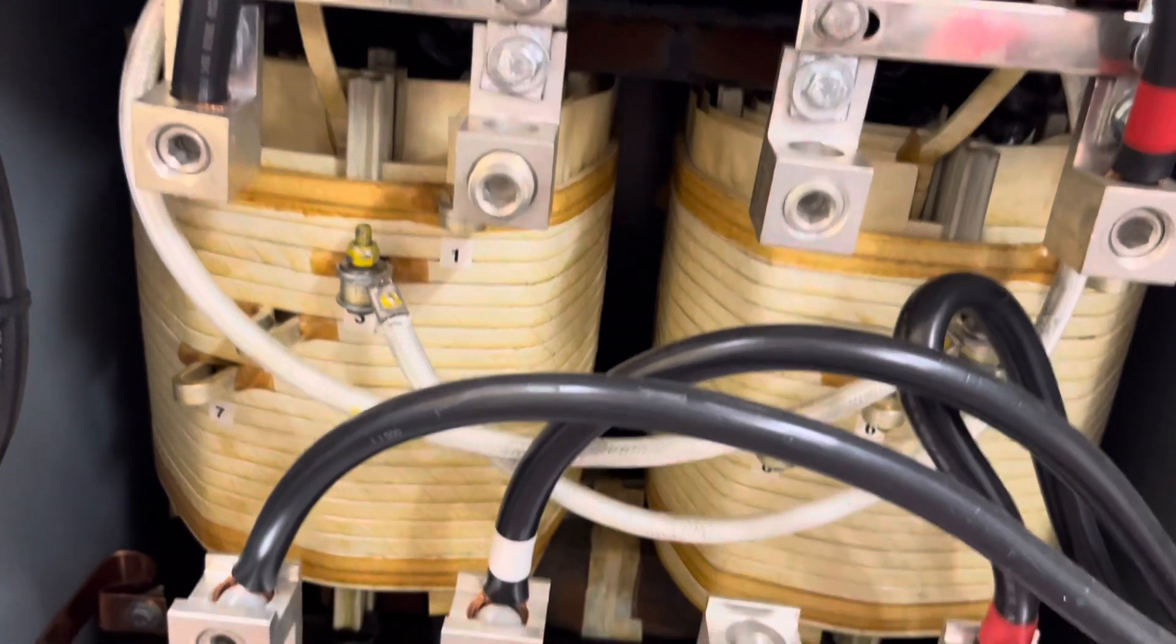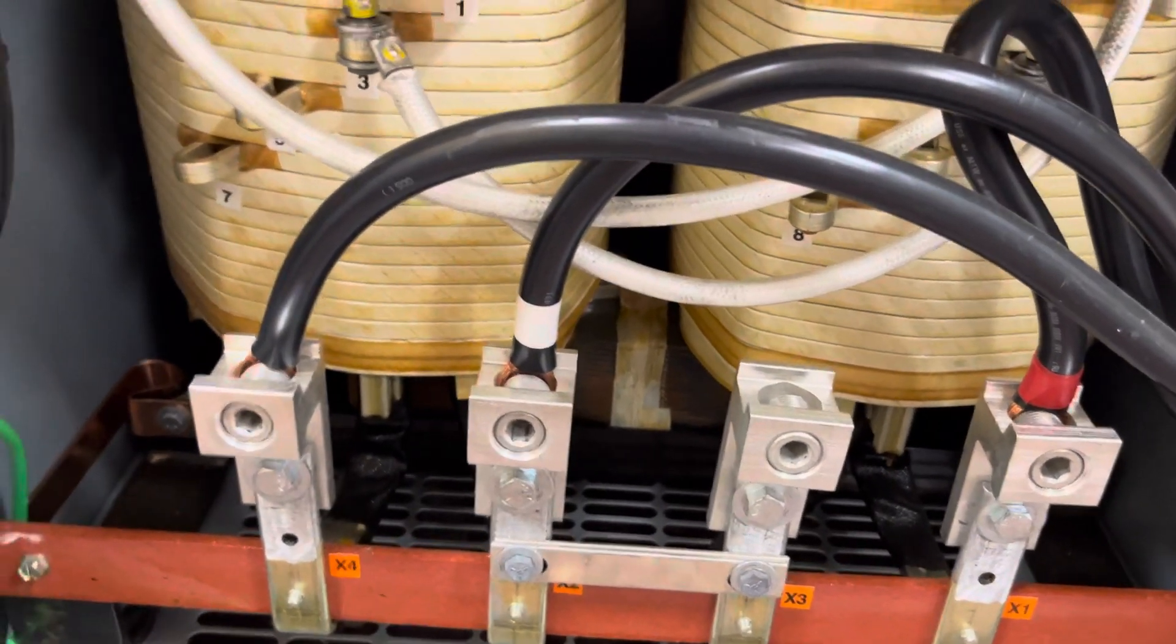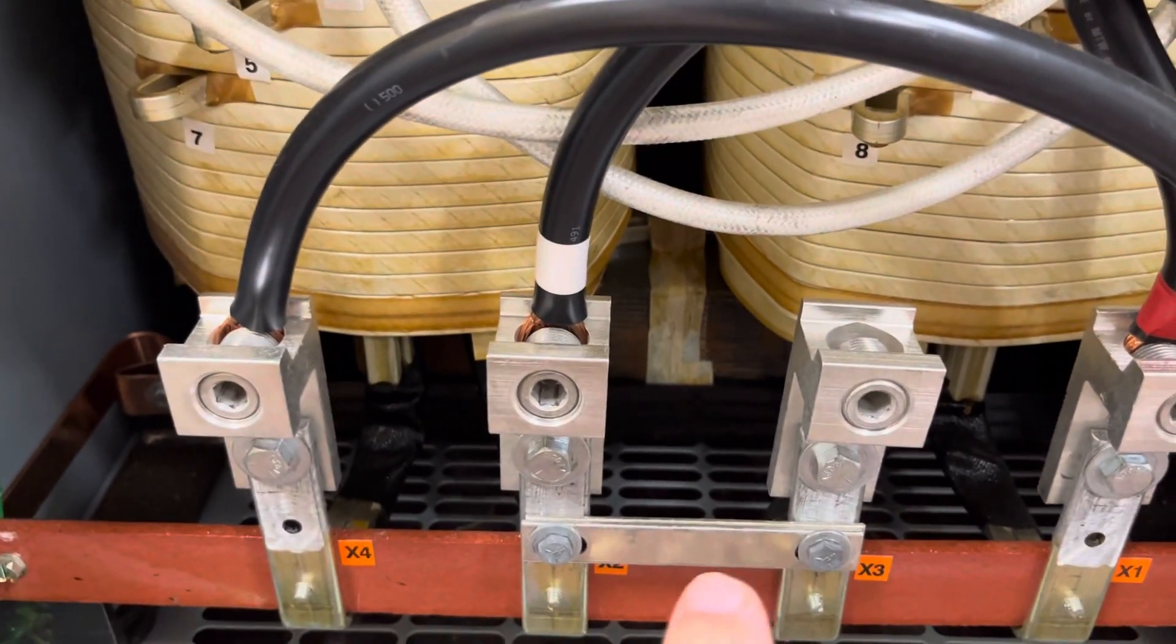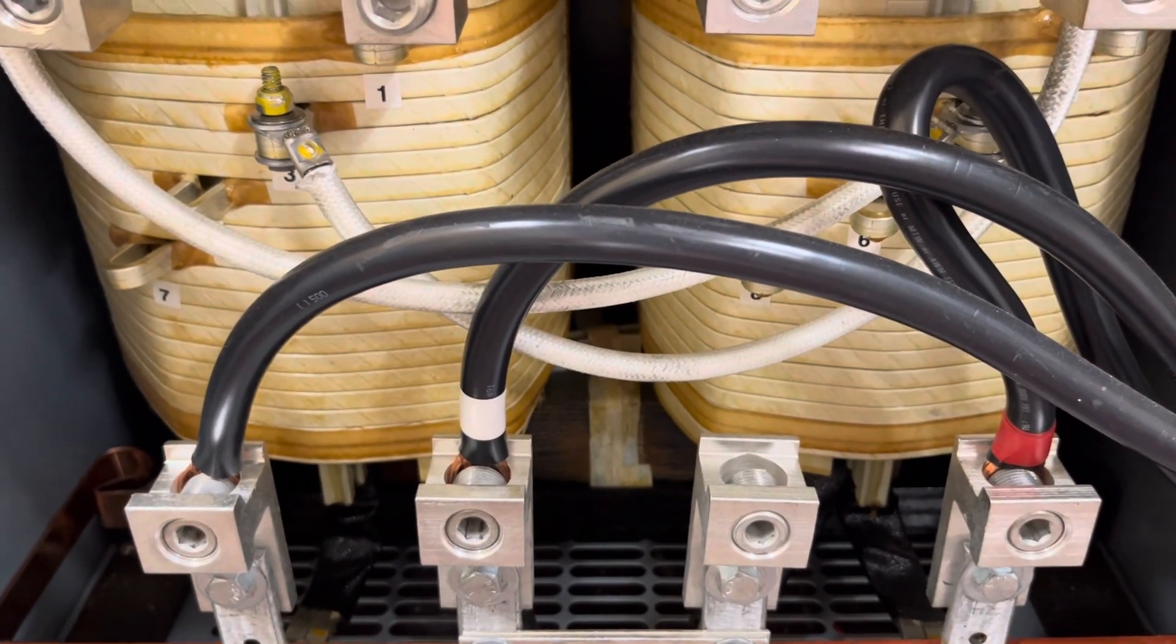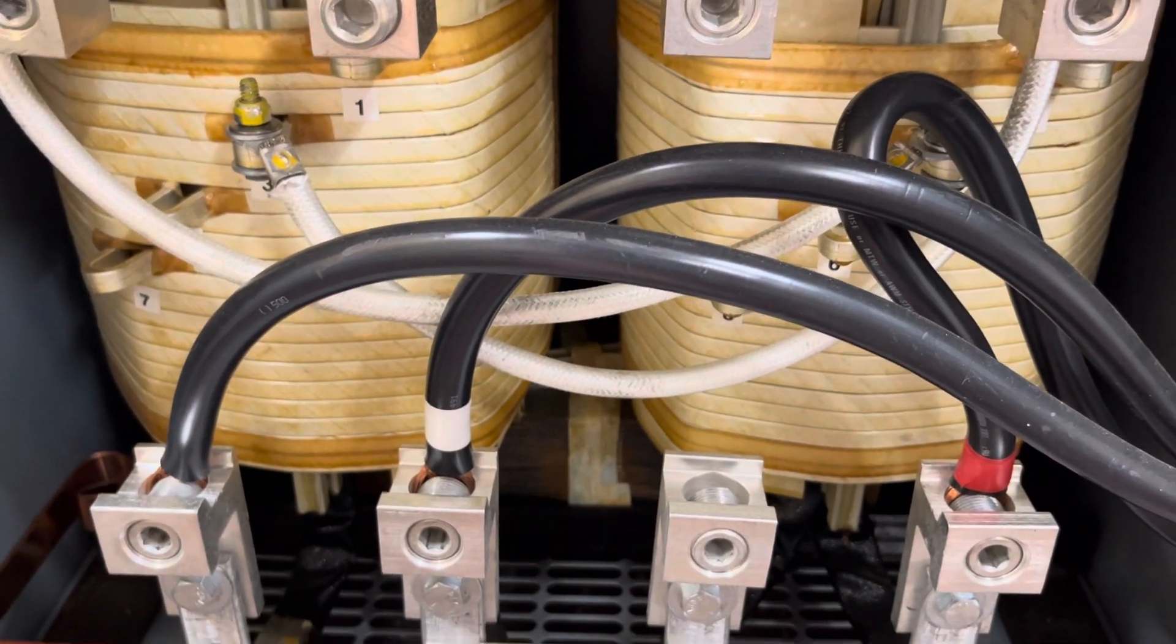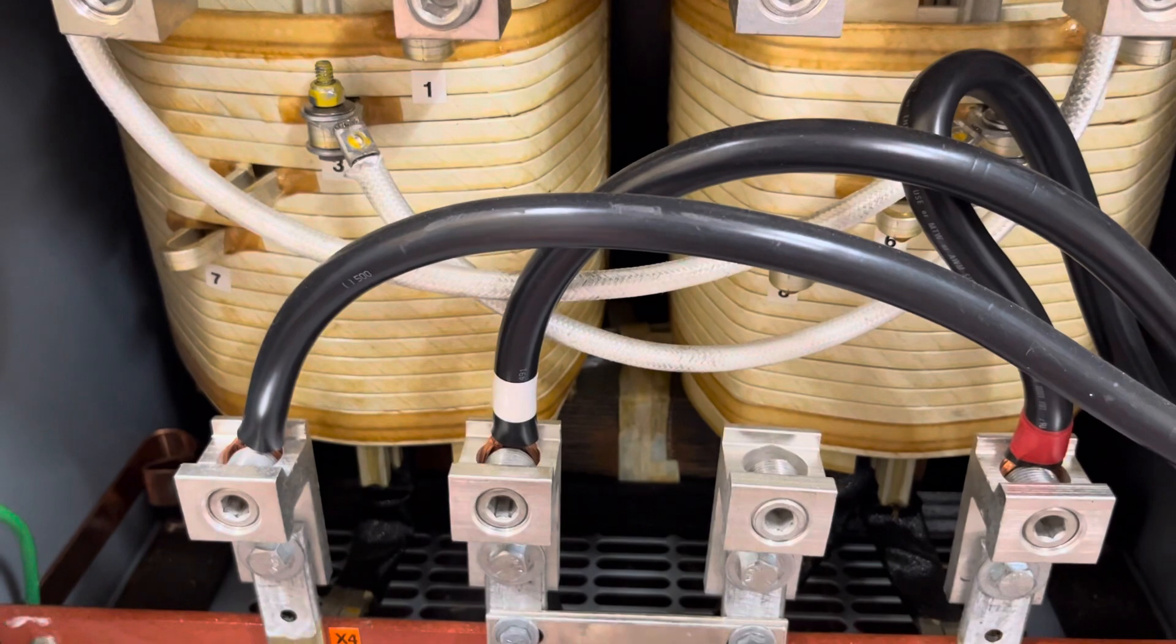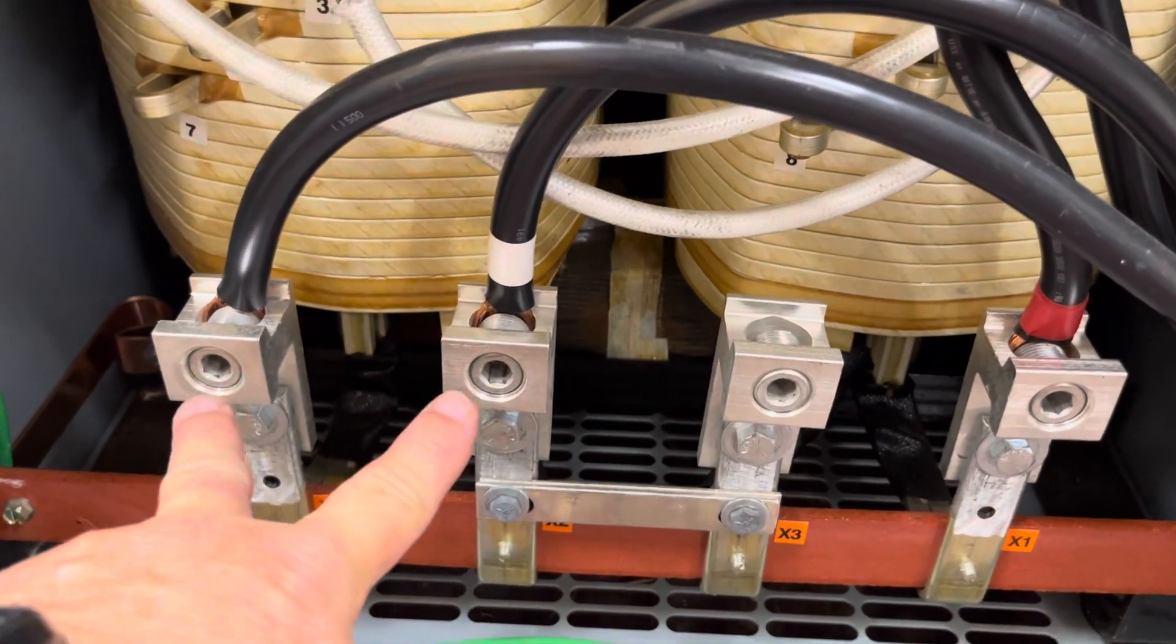Now on the secondary side, it's the same thing, except the windings are 120 volt windings. And in this case, I've kept them in series. So I have X1, which is the other end of the winding is X2, but X2 is in series with X3 and X4. So this winding is in series.